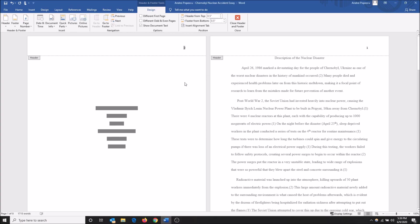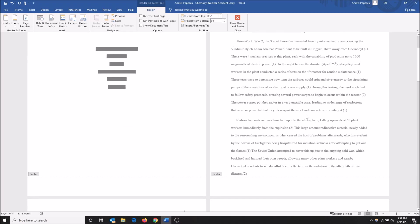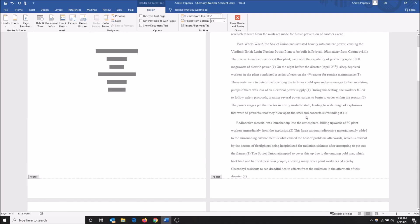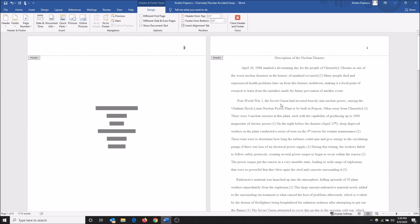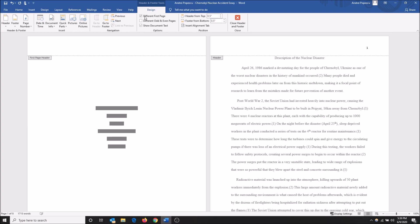So you'll see now it goes zero, one, two, three, four. I'm gonna make this zero disappear really quick by going up here and clicking different first page. Boom, now the zero's gone. I can click close header and footer.